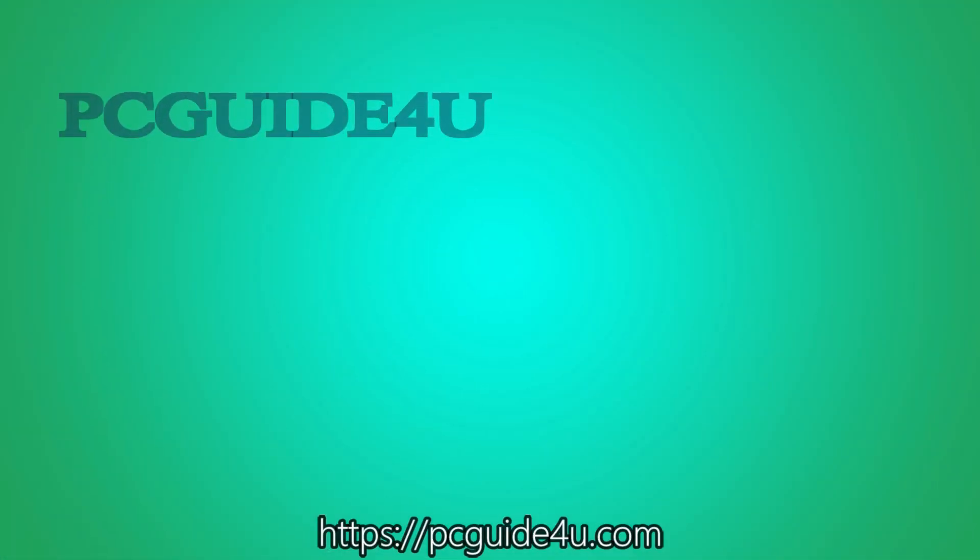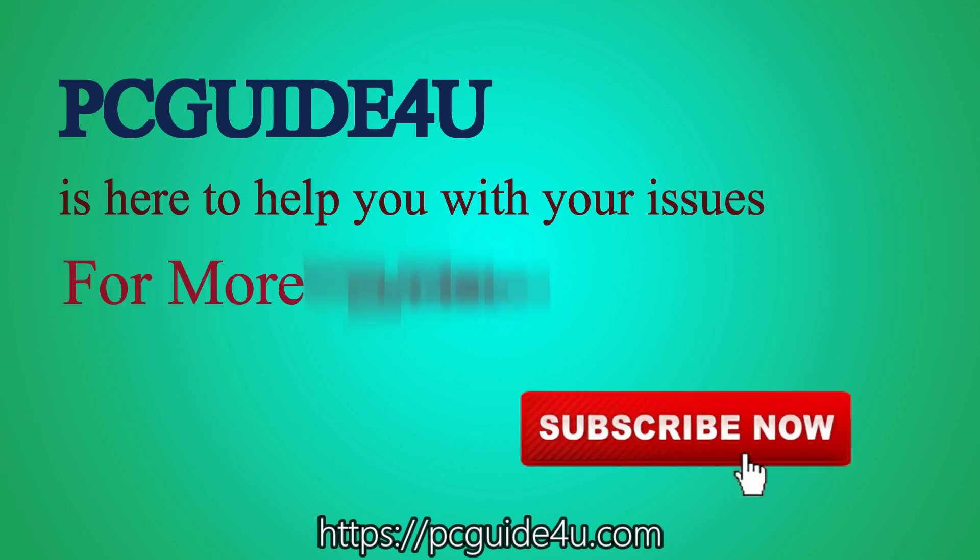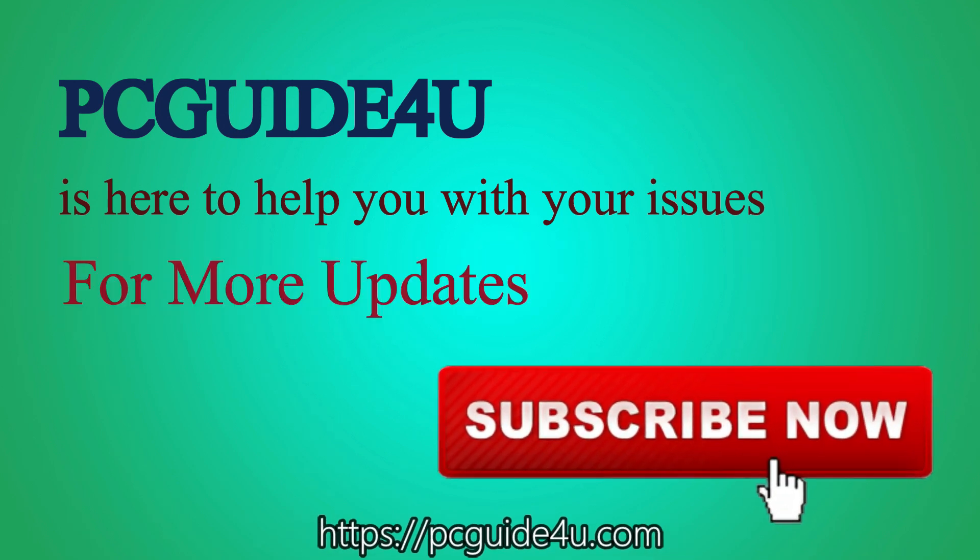PC Guide For You is here to help you with your issues. For more updates, subscribe now.